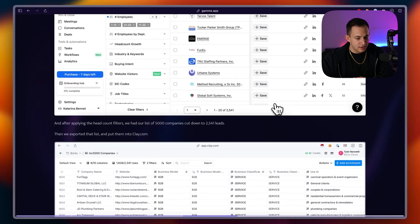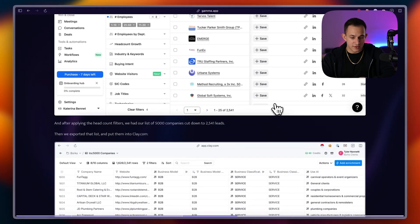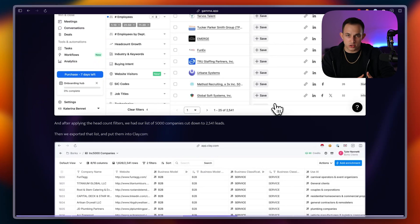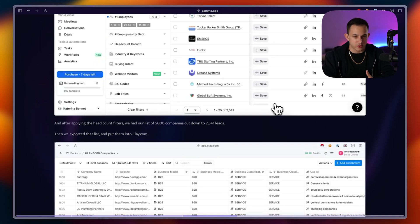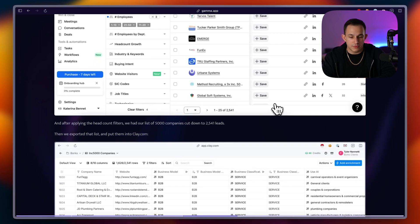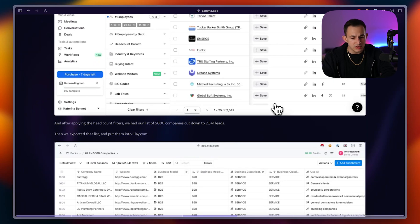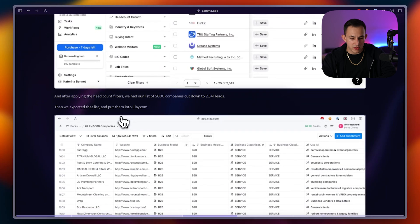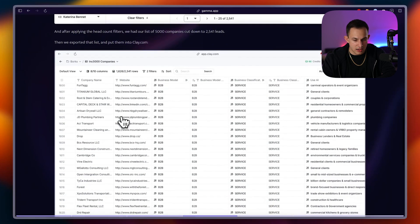Then after applying the headcount filters, we had a list of 5,000 companies being cut down to 2,500 companies. So just those two filters alone, or just that one filter alone, technically headcount, completely took away half our leads. Then we took those leads, we exported them and we put them into clay.com.